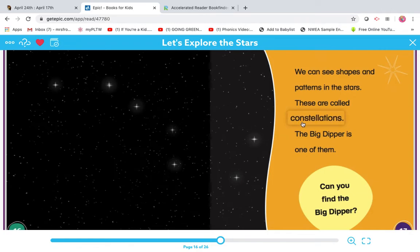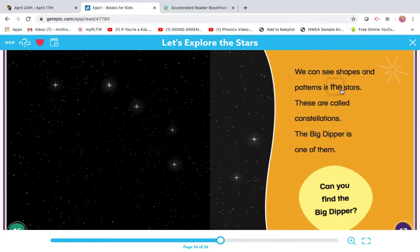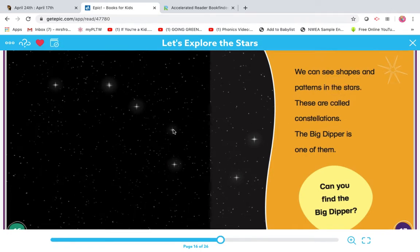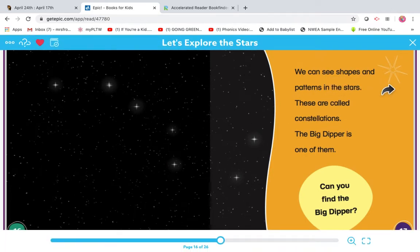So we learned a new word, constellations. Those are shapes and patterns in the stars. So the Big Dipper is a constellation. I bet you that will be on the AR test.